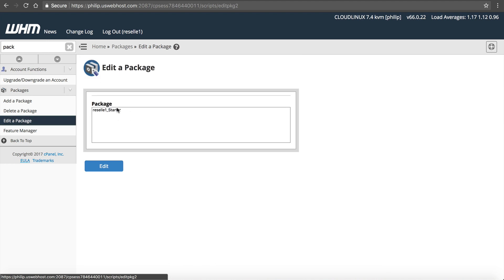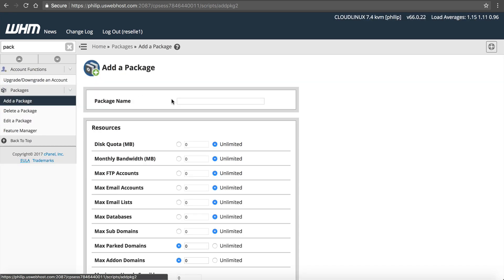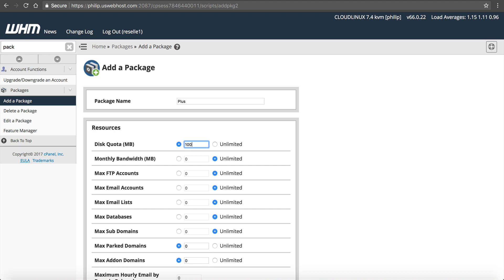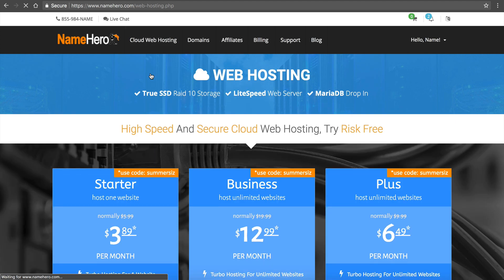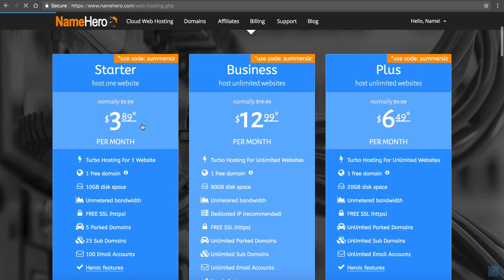And now our package is created. So if we go to Edit Package, you'll see my package is here. There's my Starter. Add a package. We're going to do our Plus. Our Plus package, we're going to offer 1,000 megabytes.